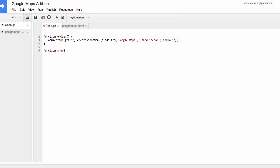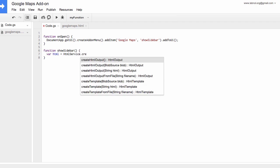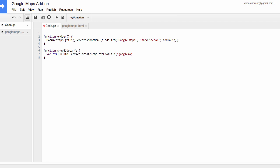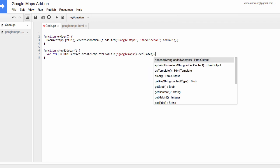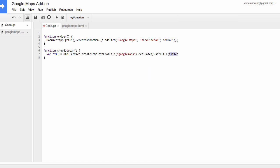Next we'll write the showSidebar function that will actually render the HTML code of GoogleMaps.html in the sidebar of a Google document. We can use the excellent HTML service of Google Apps Script to render that HTML code. We can also set a title of the sidebar that will appear when the sidebar is open. We call it Google Maps.